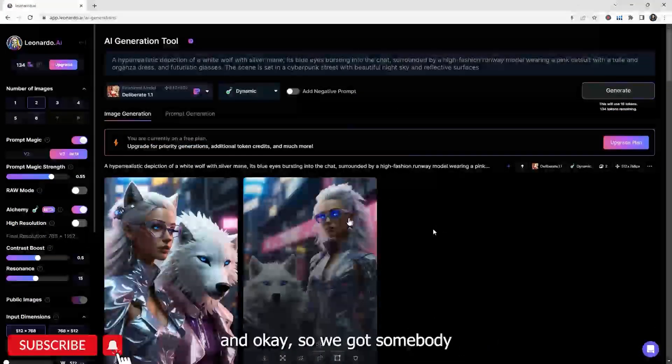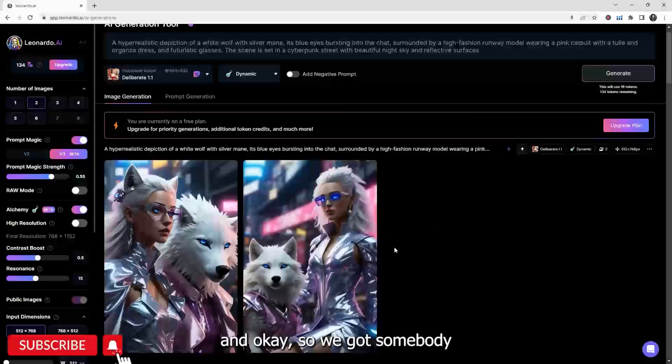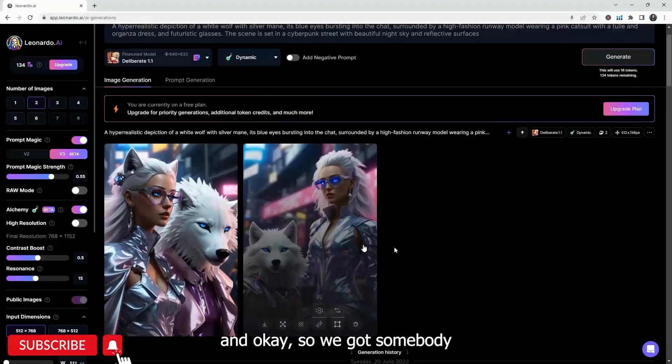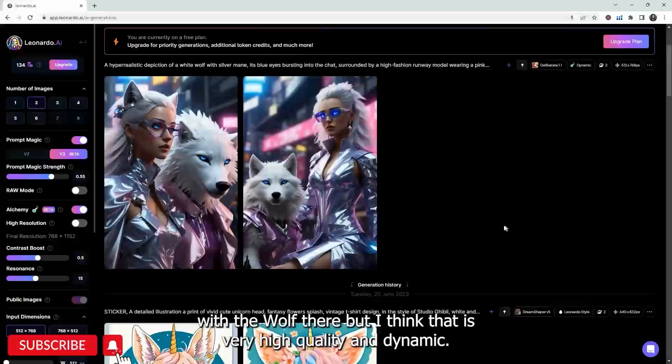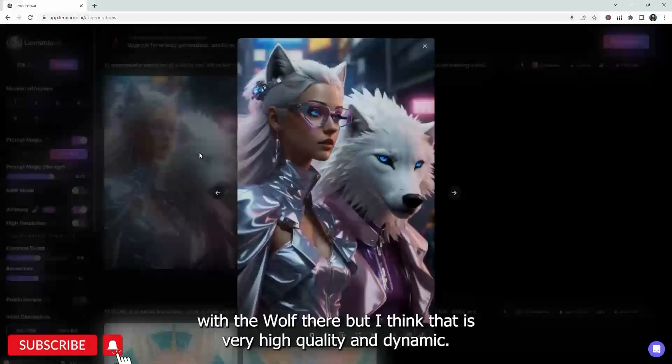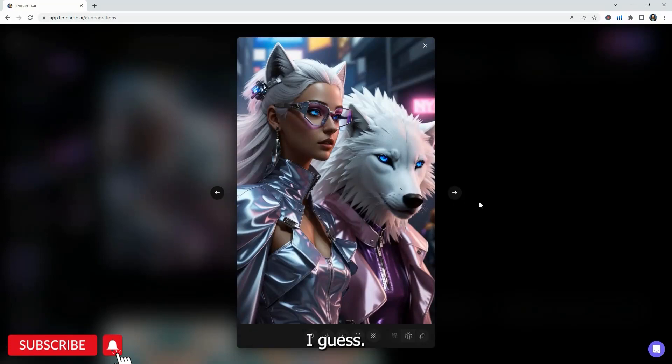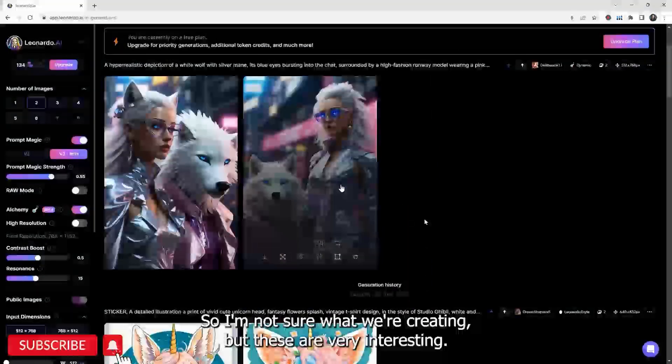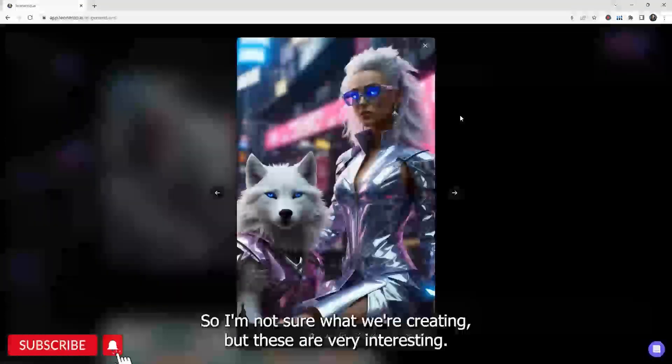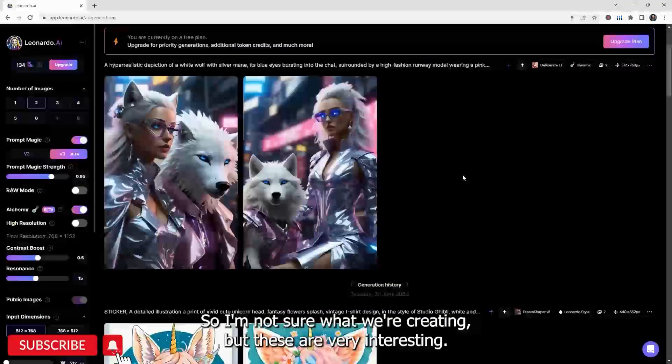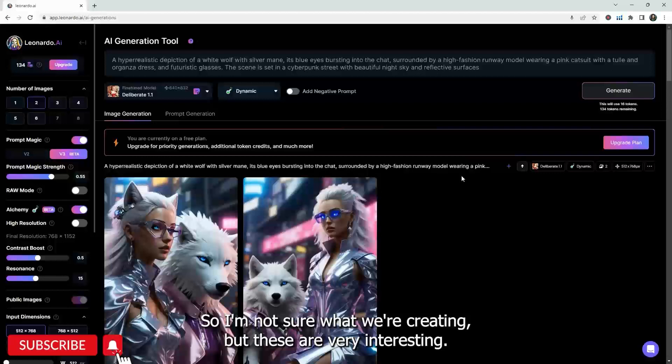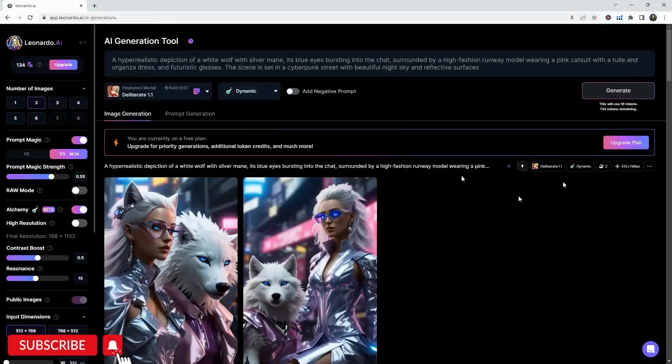Usually a lot of websites, anything new, you got to pay for it first. This one is like anything new, we got a really nice free test or teaser. So I think that's really cool there. And okay, so we got somebody with the wolf there, but I think that is very high quality and dynamic, I guess so.